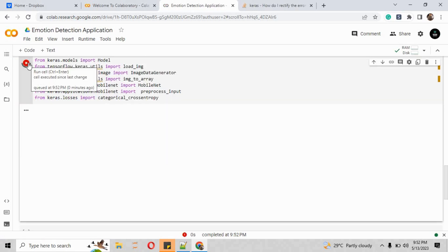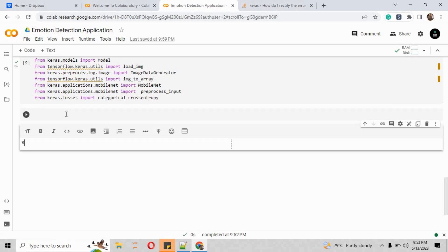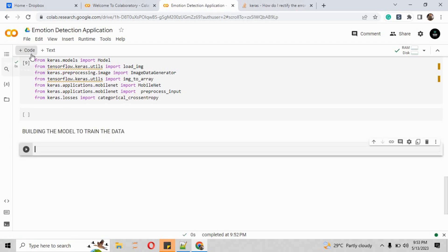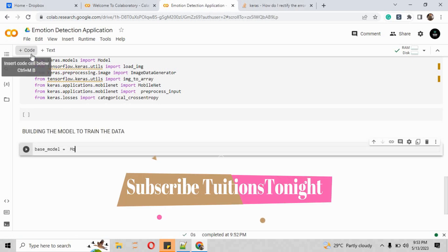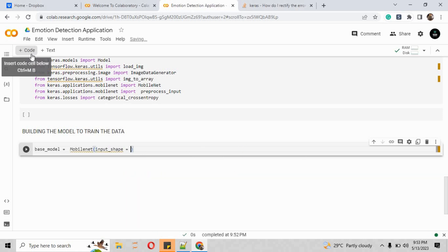After creating all the above, we have amended the cell where all the libraries are imported and revised the import files. Make sure to subscribe to Tuition Tonight and import all the specified classes as mentioned above.